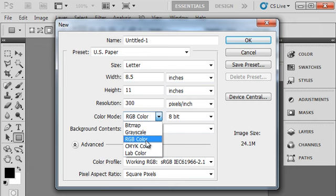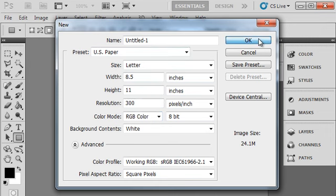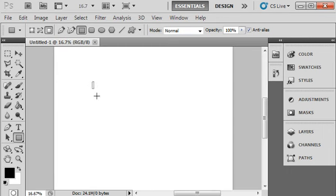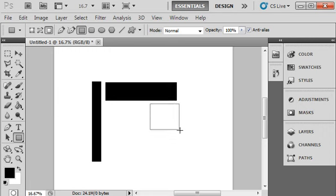The most important thing is to make sure that your color mode is set to RGB color mode. That's going to give you the most flexibility and the widest range of colors to work with when working digitally. Don't worry too much about the other settings — just hit OK. You'll get a new document and you can start designing and working on your project.